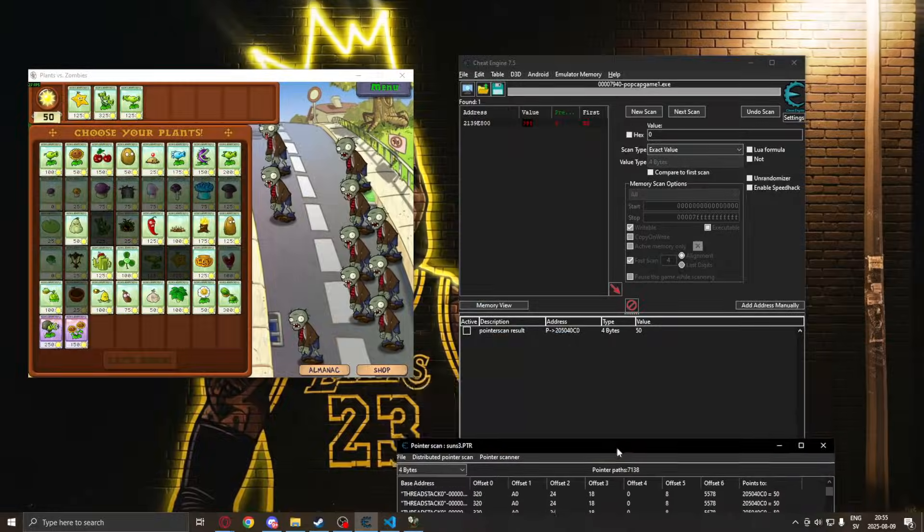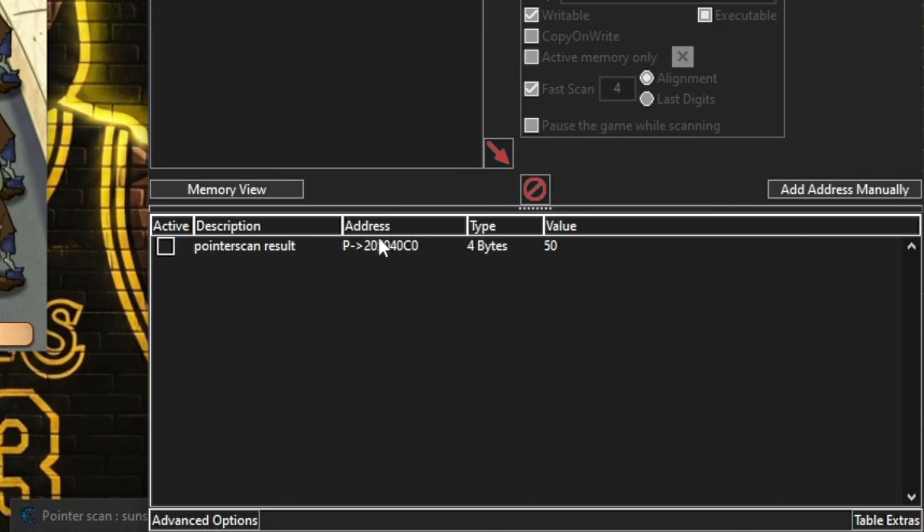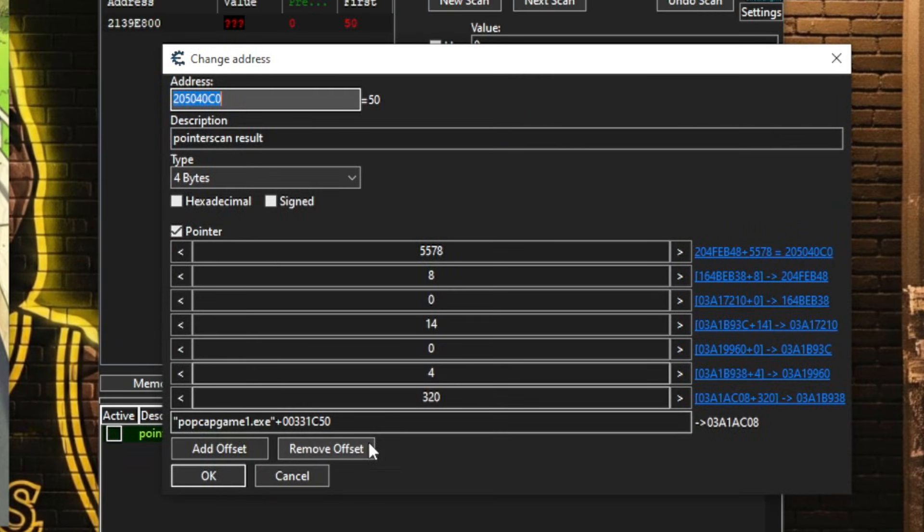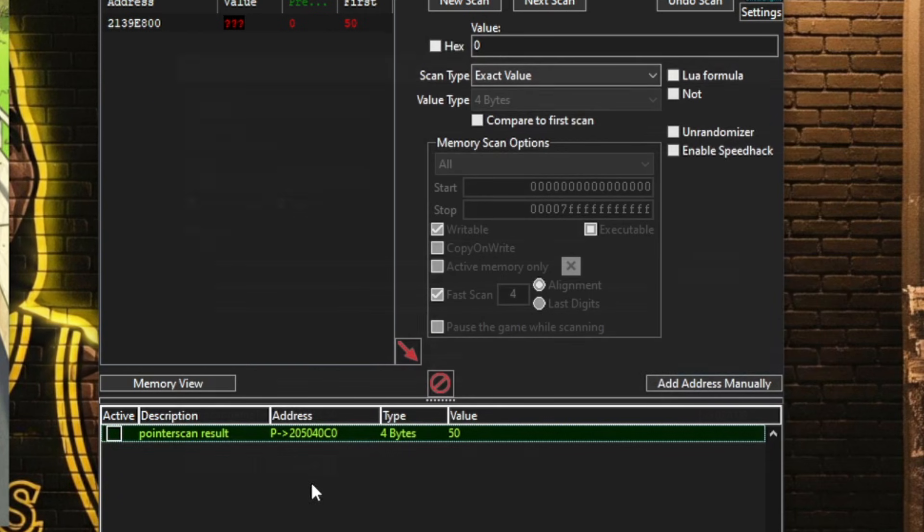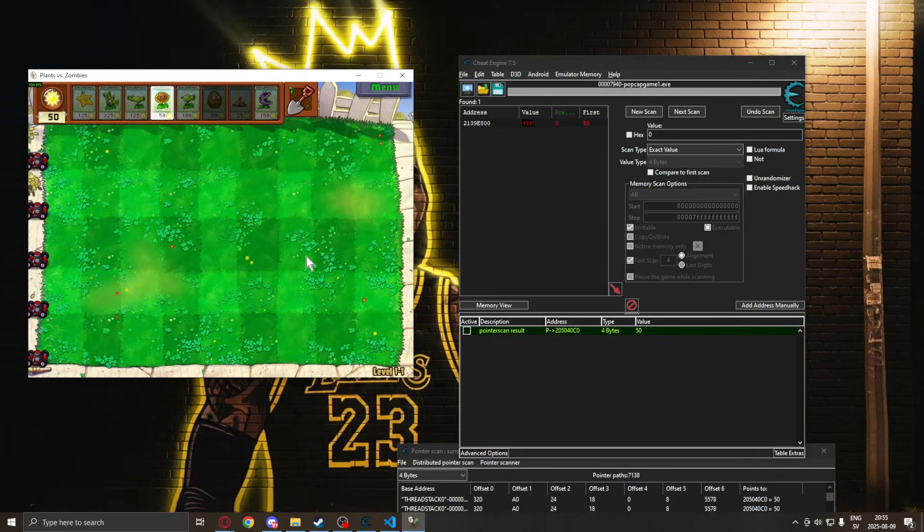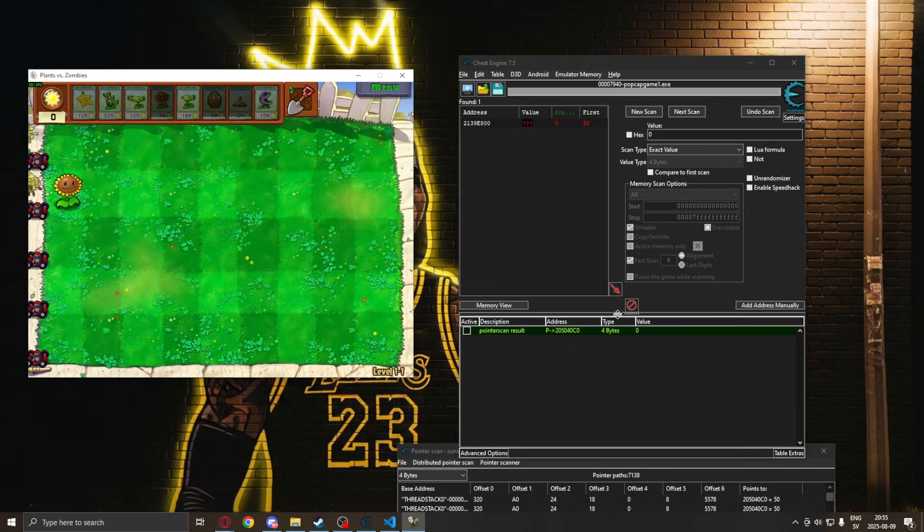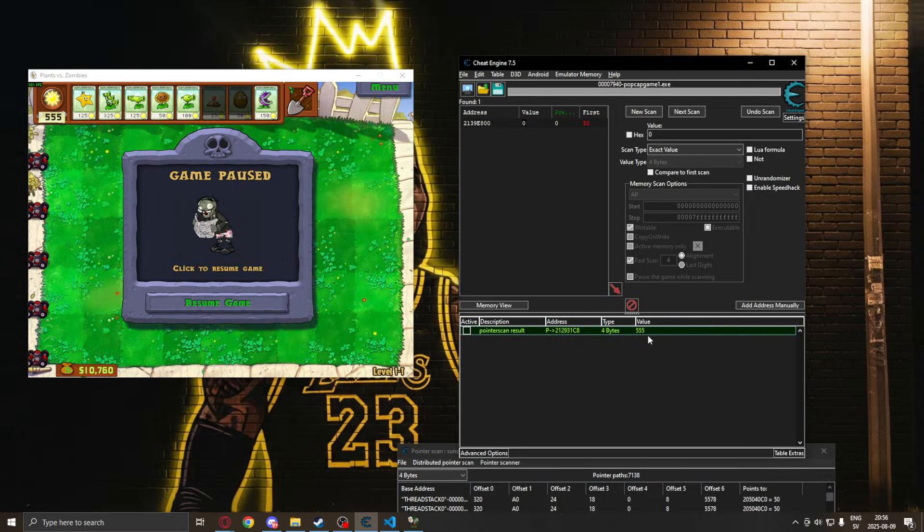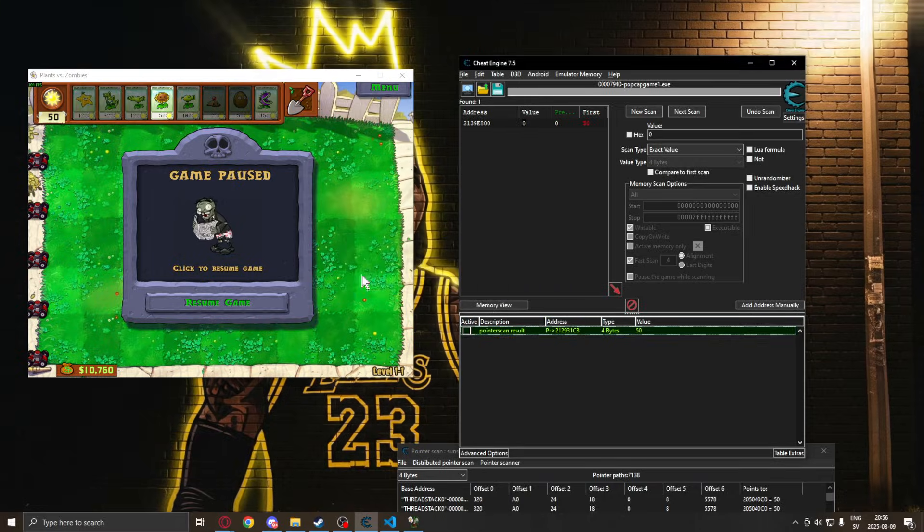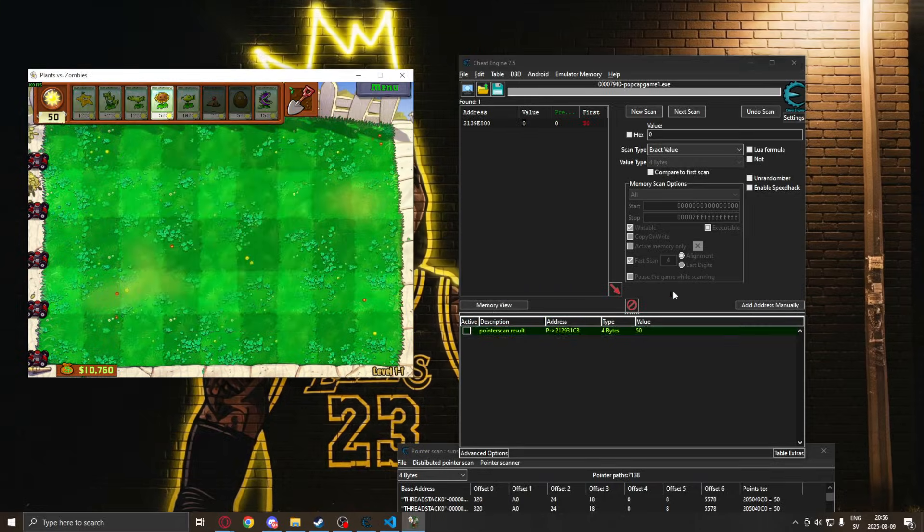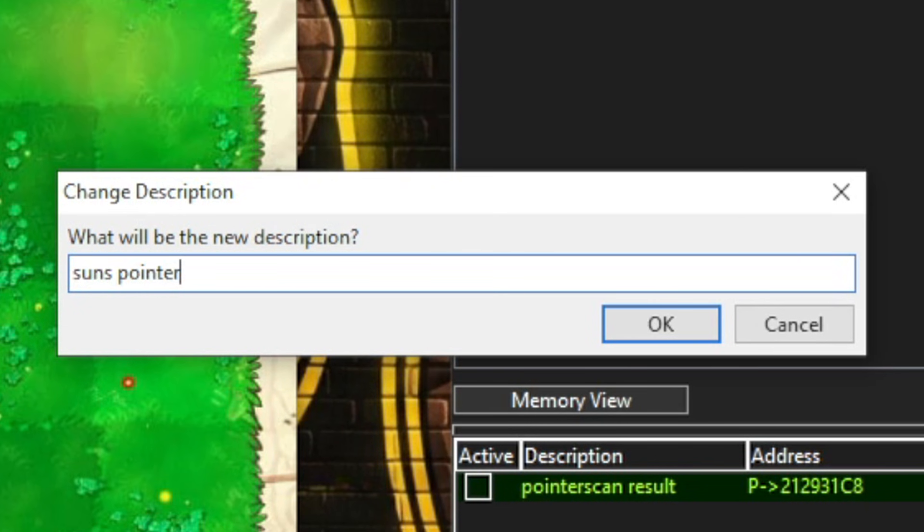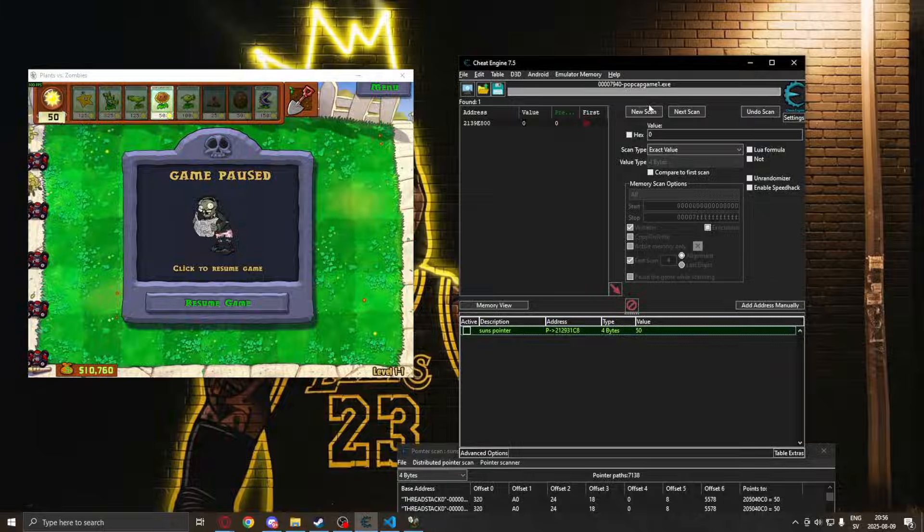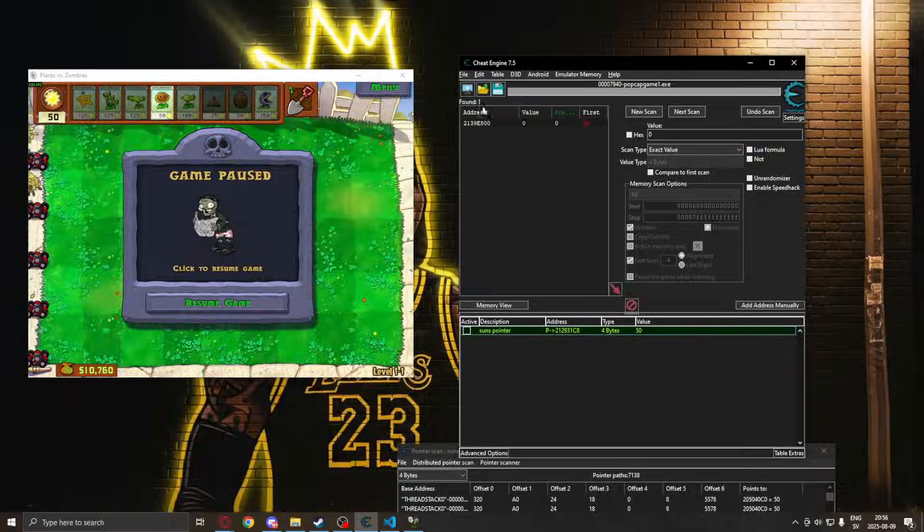You can see that the pointer correctly displays our sun value 50 and so on, and it updates when we buy towers. Perfect. So let's rename this pointer to whatever value it casts and then use it in Python.